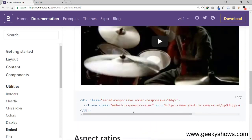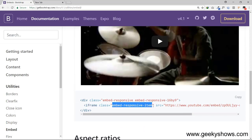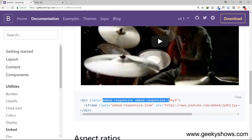If you use an iFrame, you can use a class which is recommended. You can use them, but these things we need to use on the parent element.